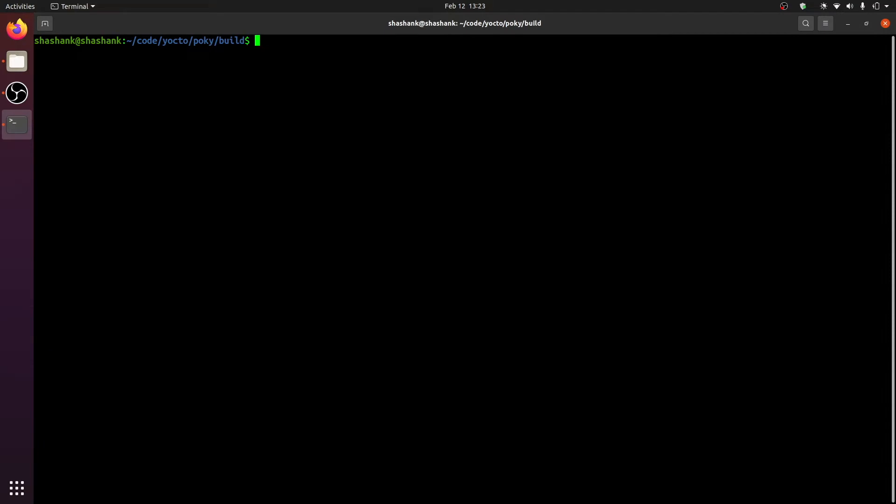Once you have sourced the script, you will automatically enter the current build directory. To see the layers that are currently a part of the build, and in general to do any layer related operations, we will use the bitbake-layers script available to us after the build environment is sourced.